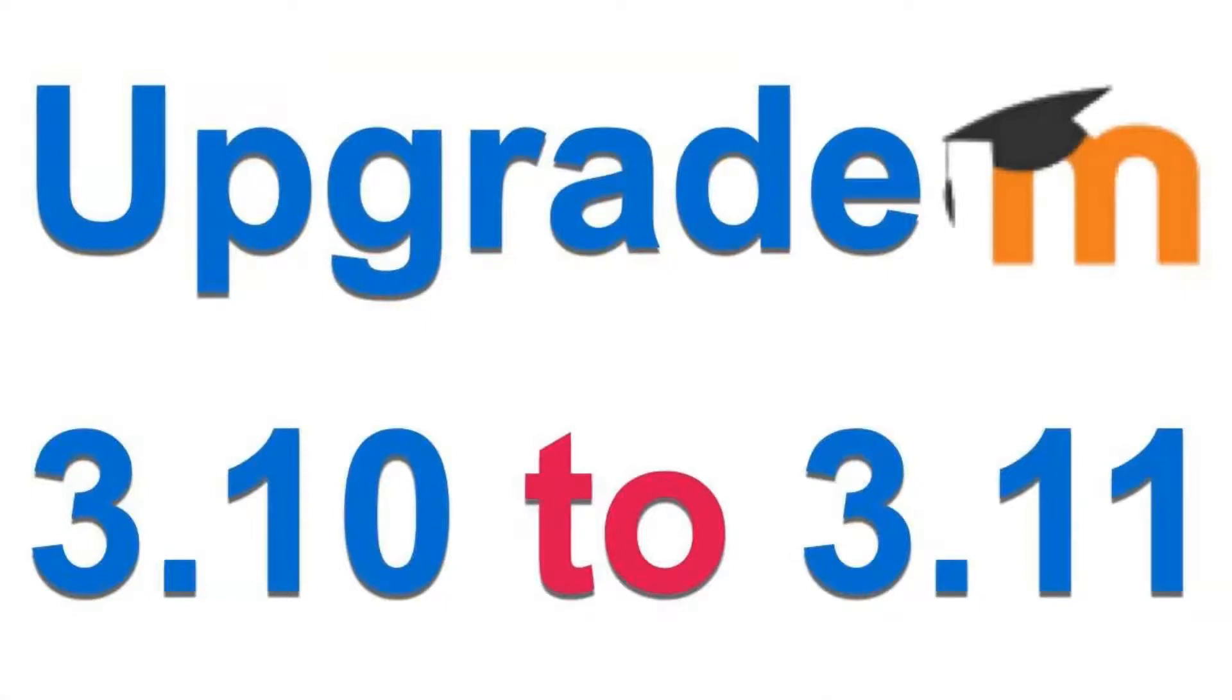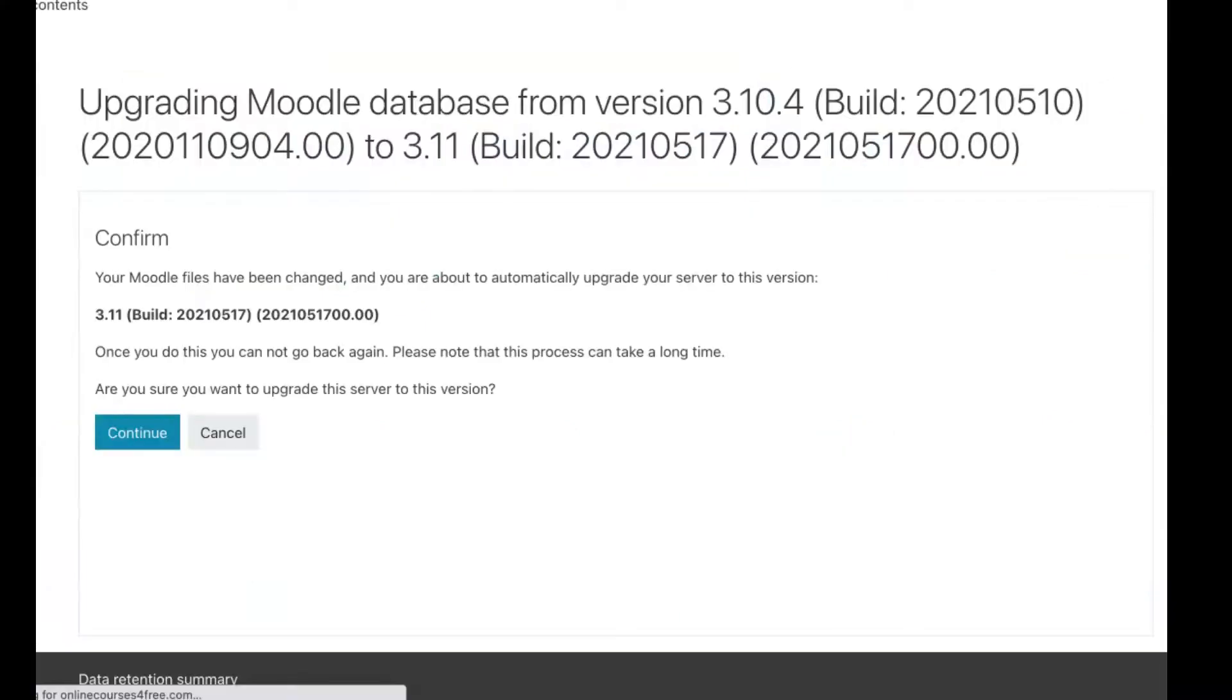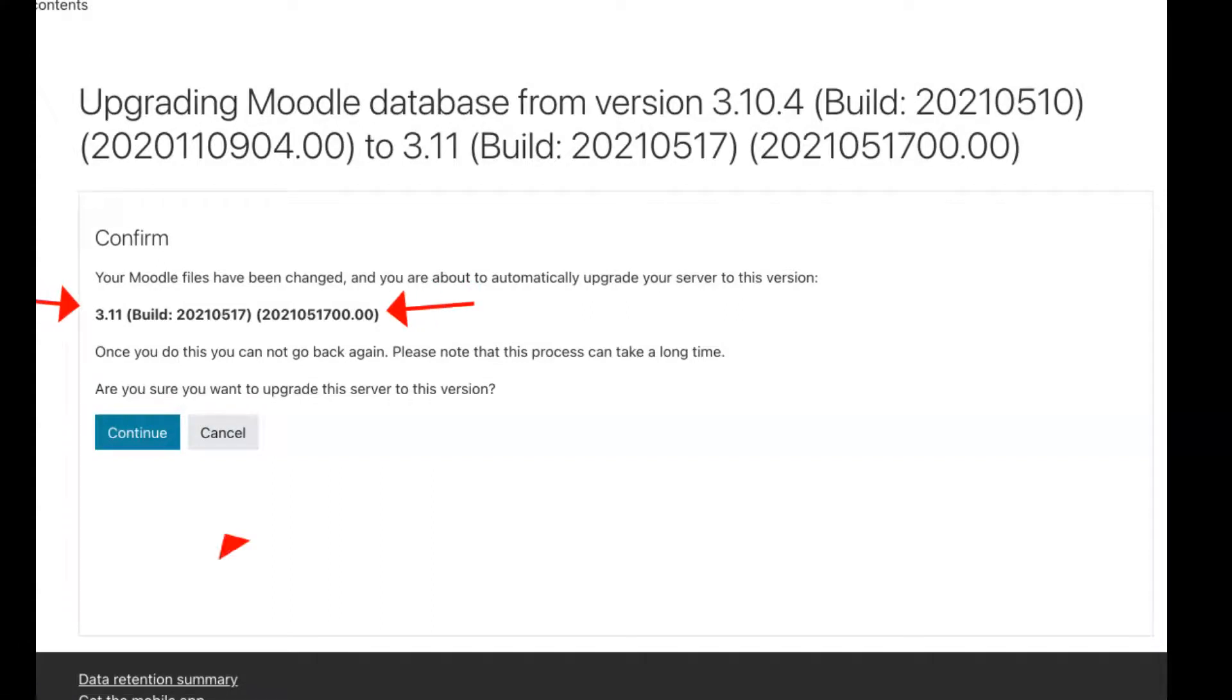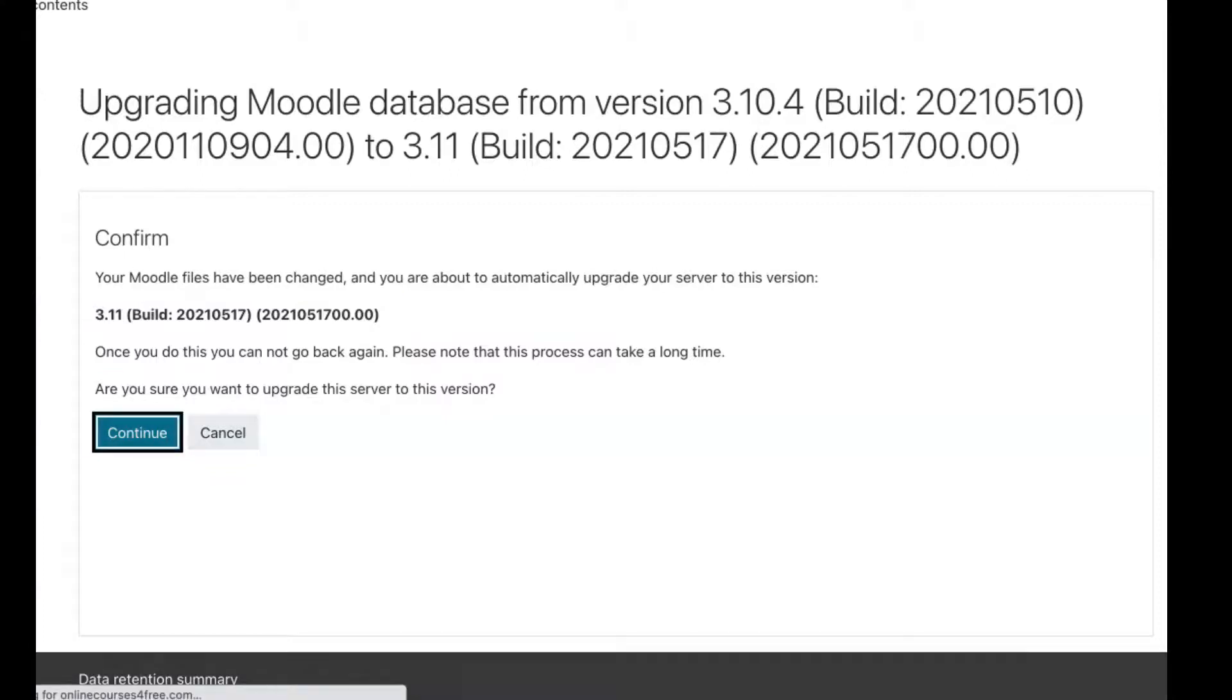Notice it's coming up, depending on your connection, of course. Notice what we're getting here is 3.11. We're going to hit continue and keep going until it's done.